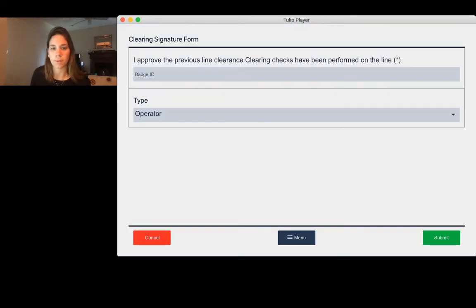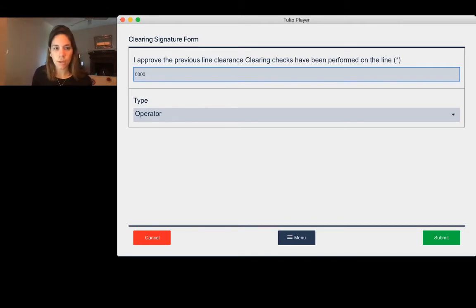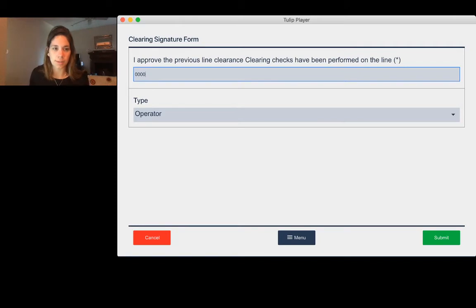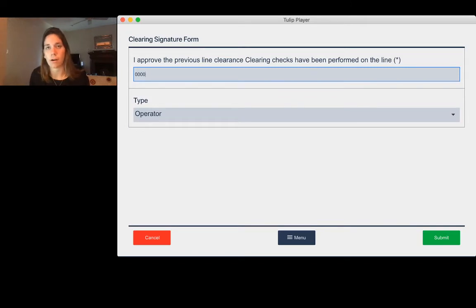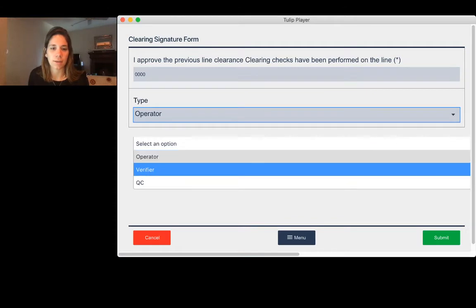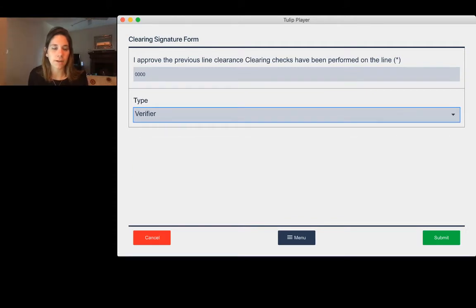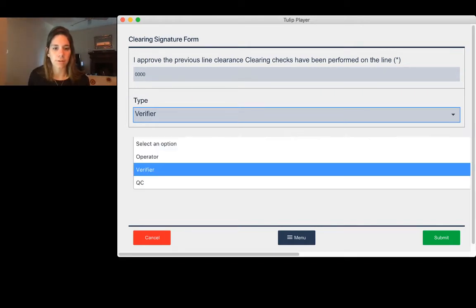You go ahead and click submit, and then it walks us through a signature form. This again you can customize. This is asking a double confirmation of the operator, but since the operator is locked in, they're already being stored with the information. You could change this to be like a verifier, and you could set up the logic to make sure that the person who is signing this form, that the badge ID matches the verifier.